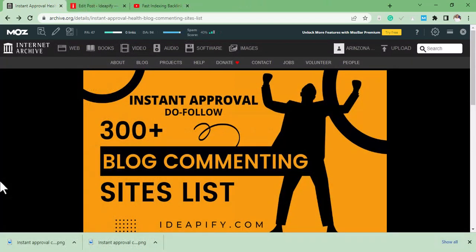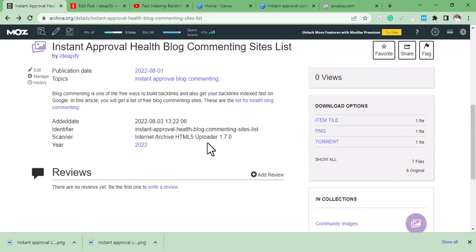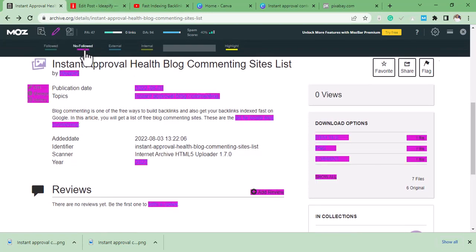So this is it. We have built the contextual backlinks on this site. The contextual backlinks, and this is a nofollow contextual backlinks.